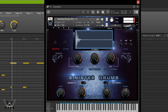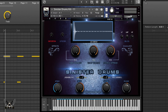Let me demo some of the sounds. This kit — Sinister Drums — is for a producer. If you're the type of producer who wants dope drums out of the box with no big learning curve and no huge manual, I'm telling you, you do not need a manual for this particular plugin.